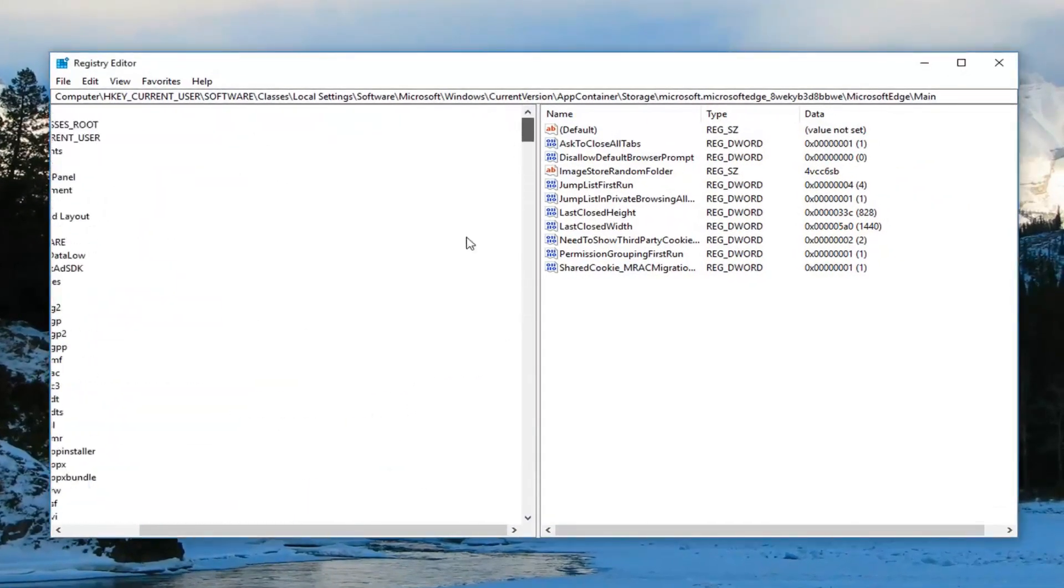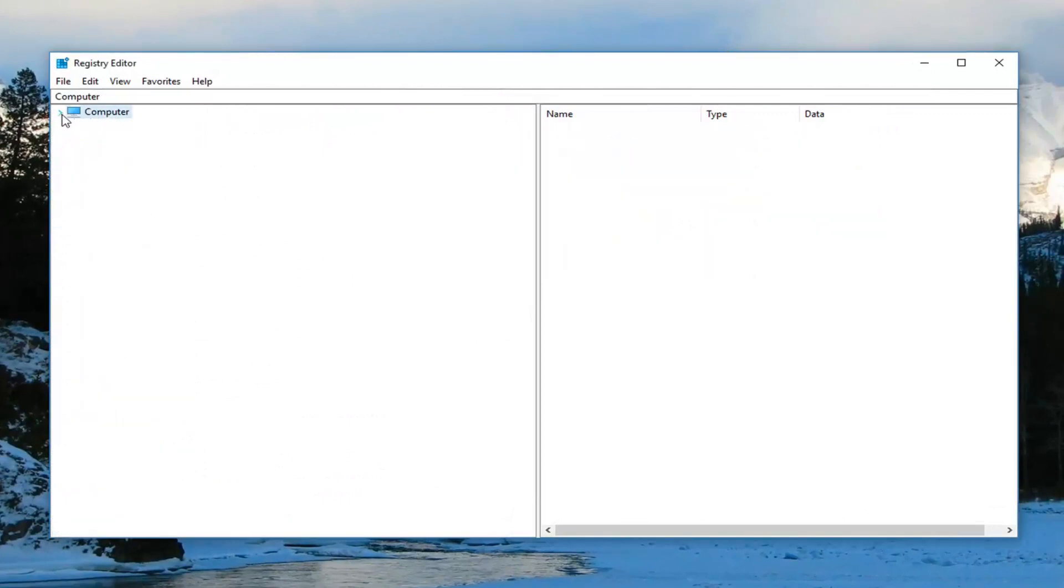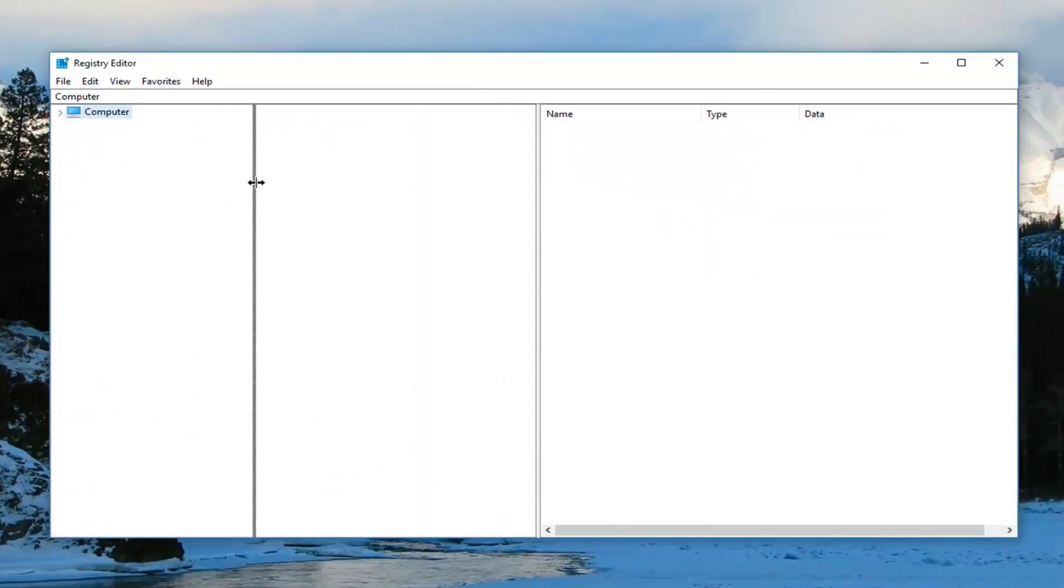Now I'm just going to back out of here. This was from a previous tutorial. What you want to do before you really get into anything is go up and create a backup of your registry. In order to do that,